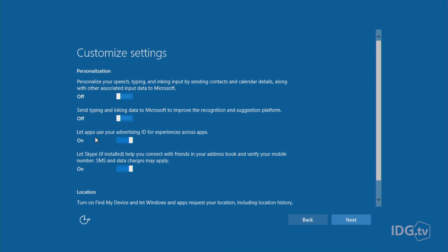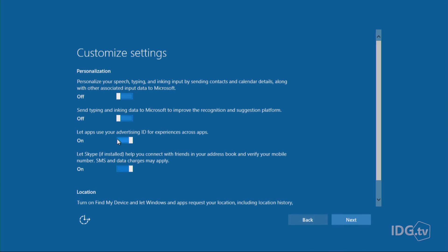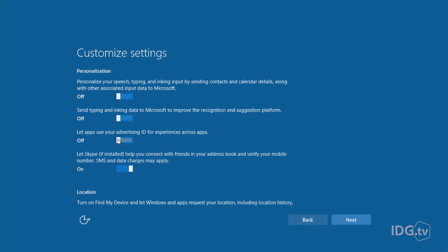Oh, here's my favorite. Let apps use your advertising ID for experiences across apps. Did you know that you get an advertising ID when you upgrade to Windows 10? So awesome. You can't get rid of the advertising ID, unfortunately. But if you slide this to off, third parties will not be able to use your advertising info, only Microsoft, which is some consolation.